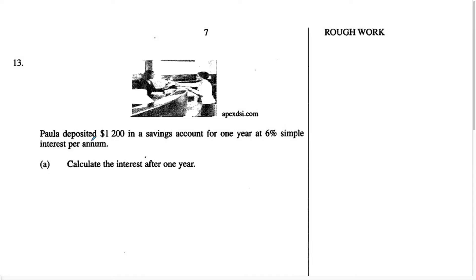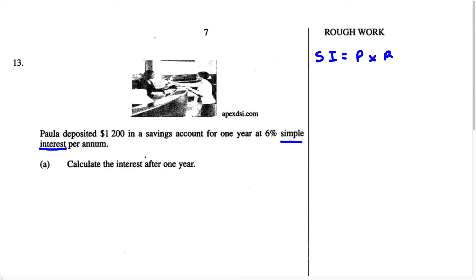They tell us that it is a simple interest problem. Once you see these two words, you should already start to smile because we're just going to use a formula. The formula for simple interest is: Simple Interest equals Principal (P) times Rate (R) times Time (T), all over 100.